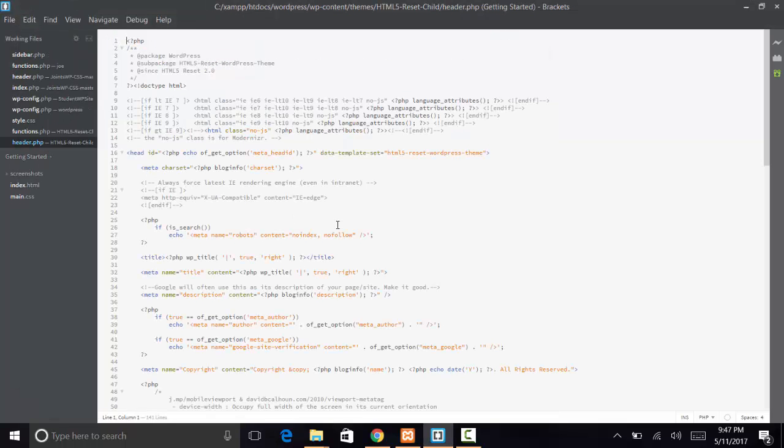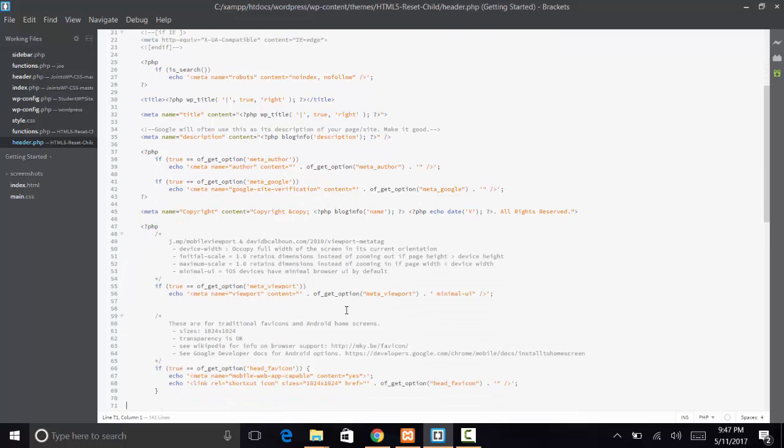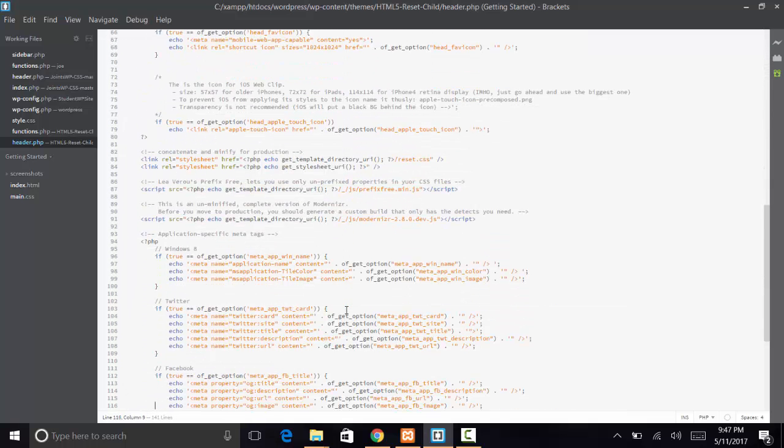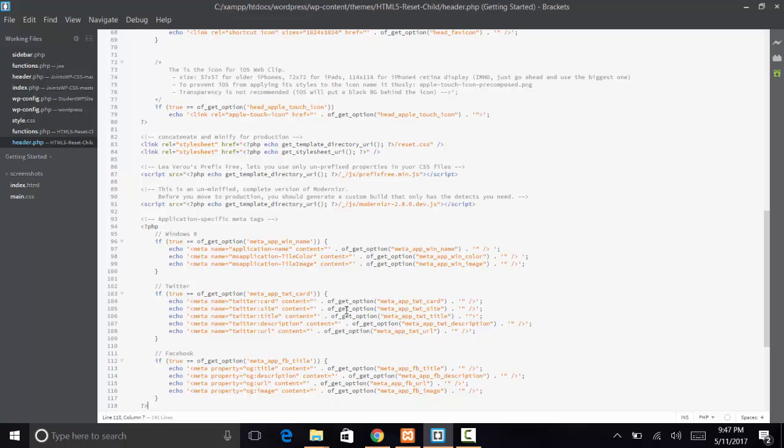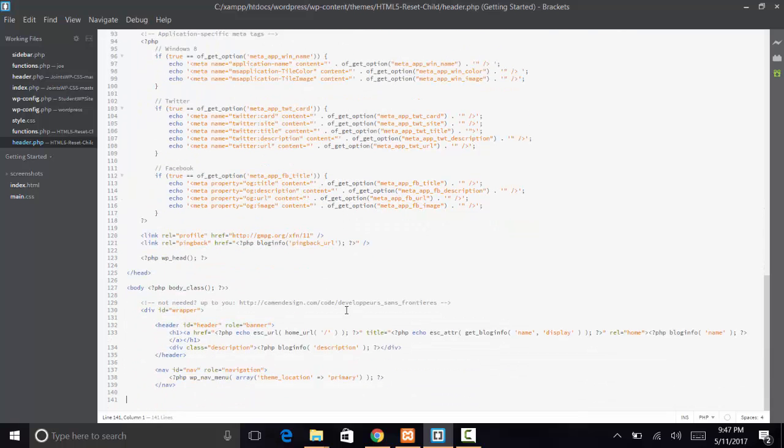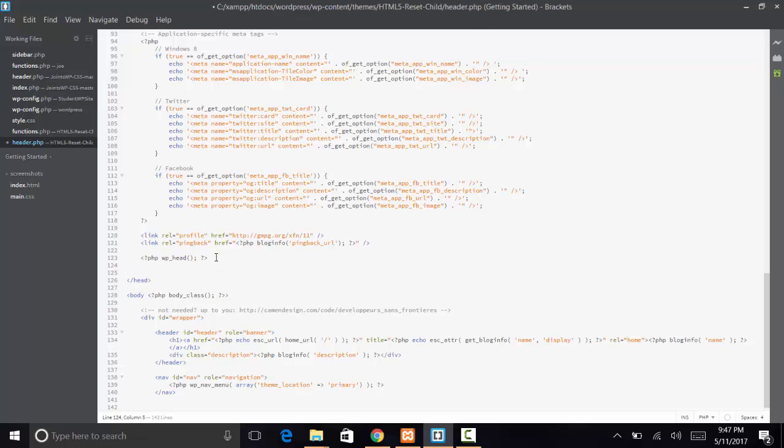Let's go ahead and edit the header. Now what we need to do is get those links. We've got all this head detail. We want to get just before we go to the body, right before we're ready to jump into the body, right after the WP head.